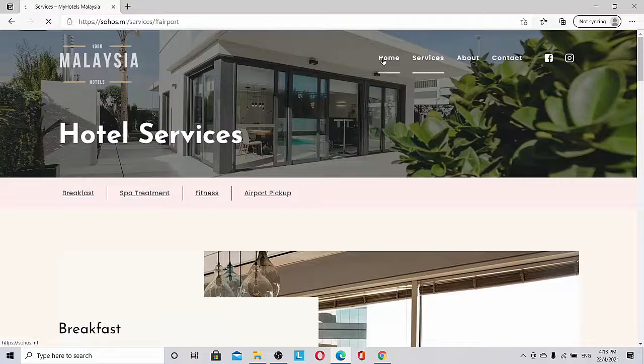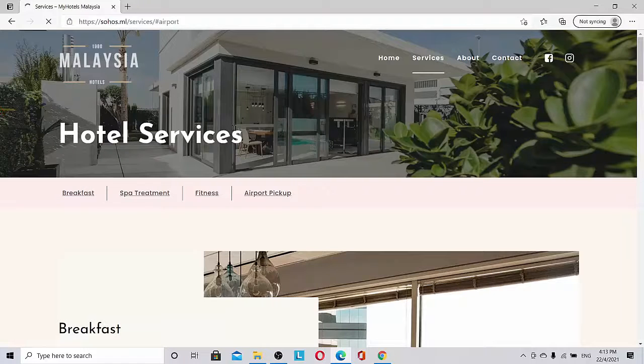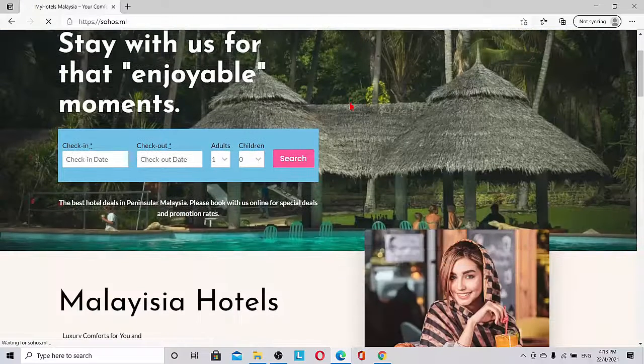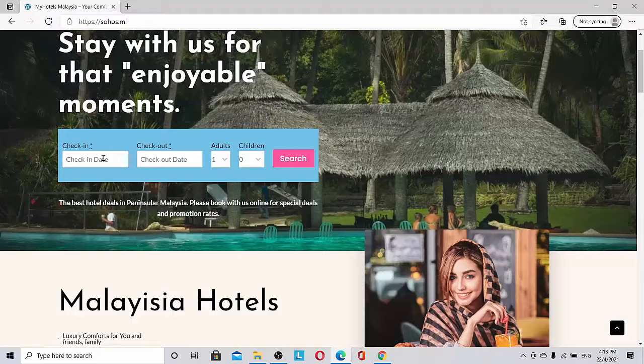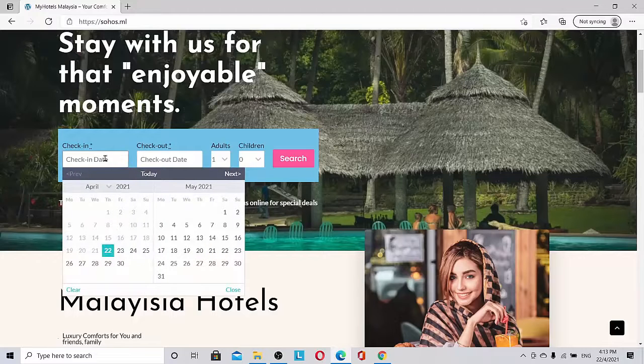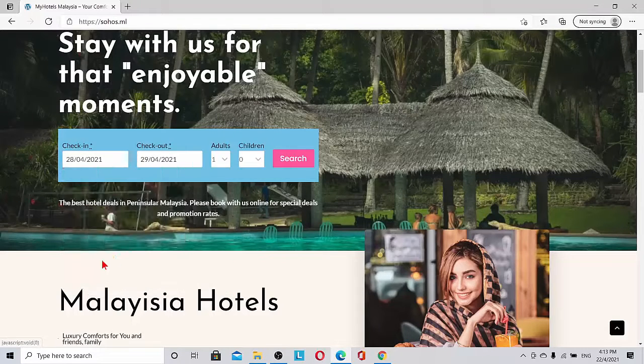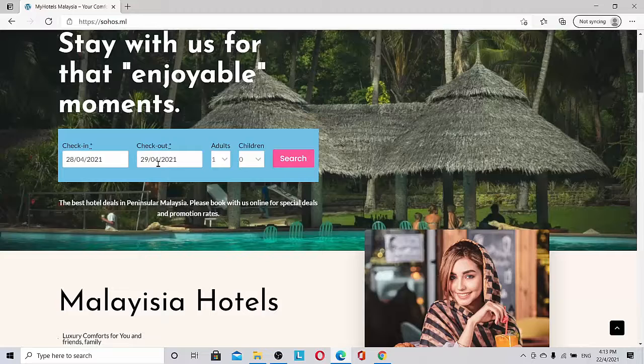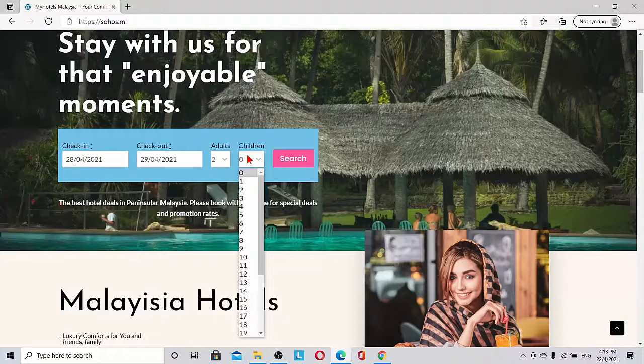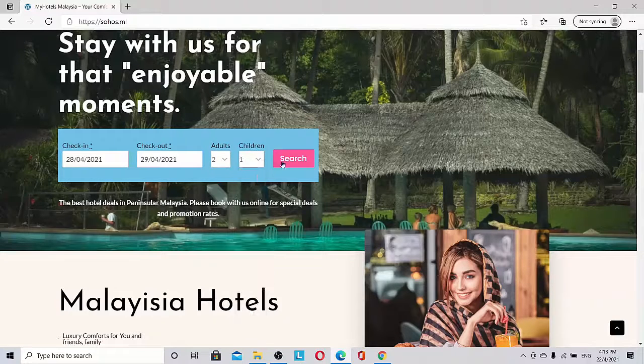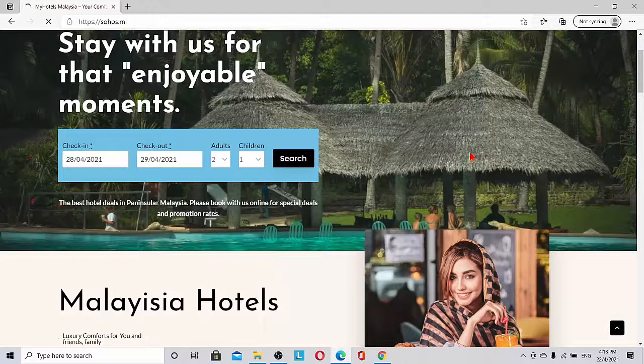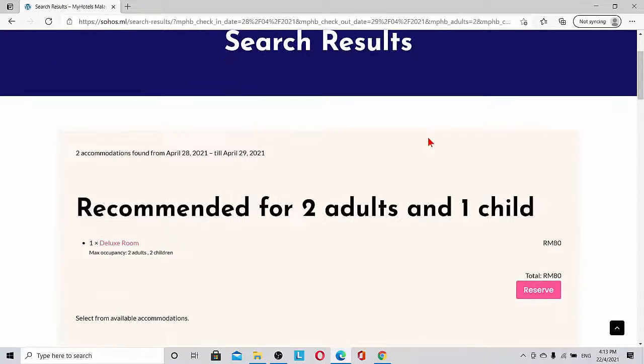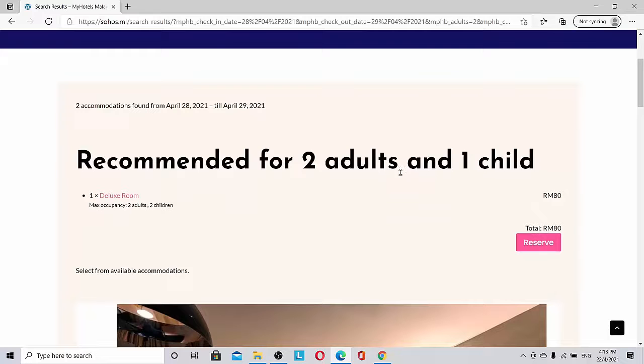Let's go to the home and do a small booking and see. Check-in date, for example, my check-in date is 28th of April, one night with two adults and one child. So I will search it.